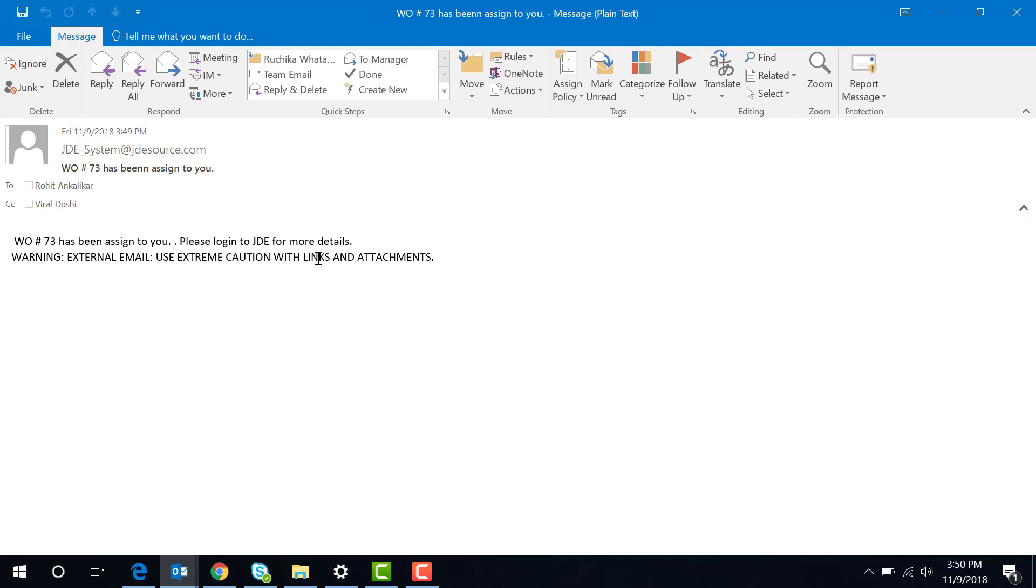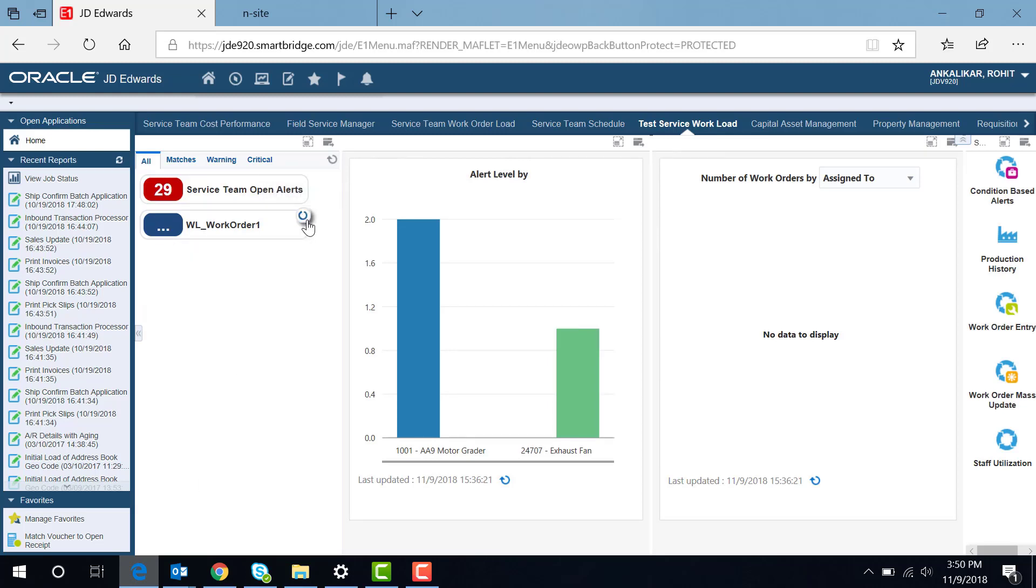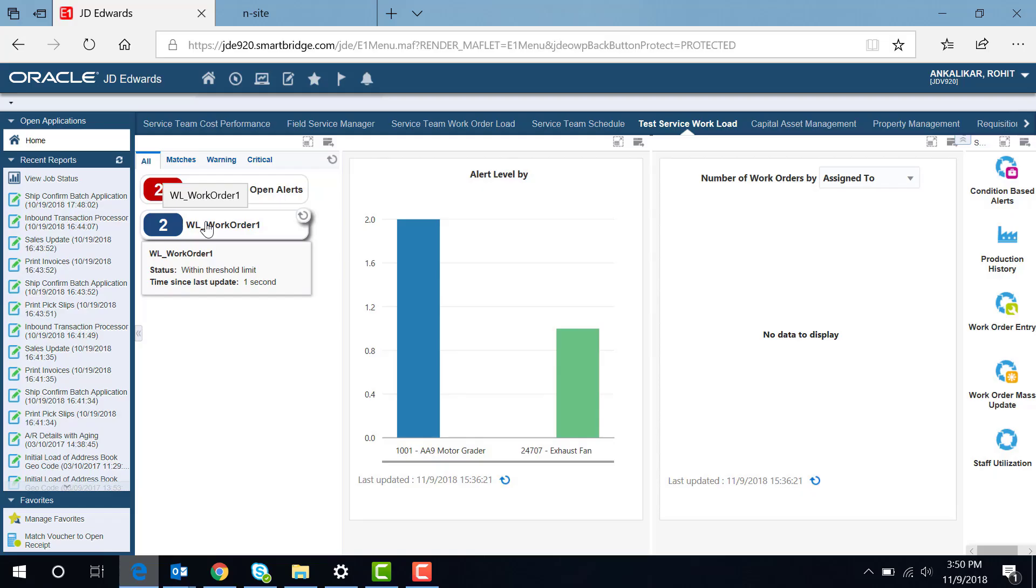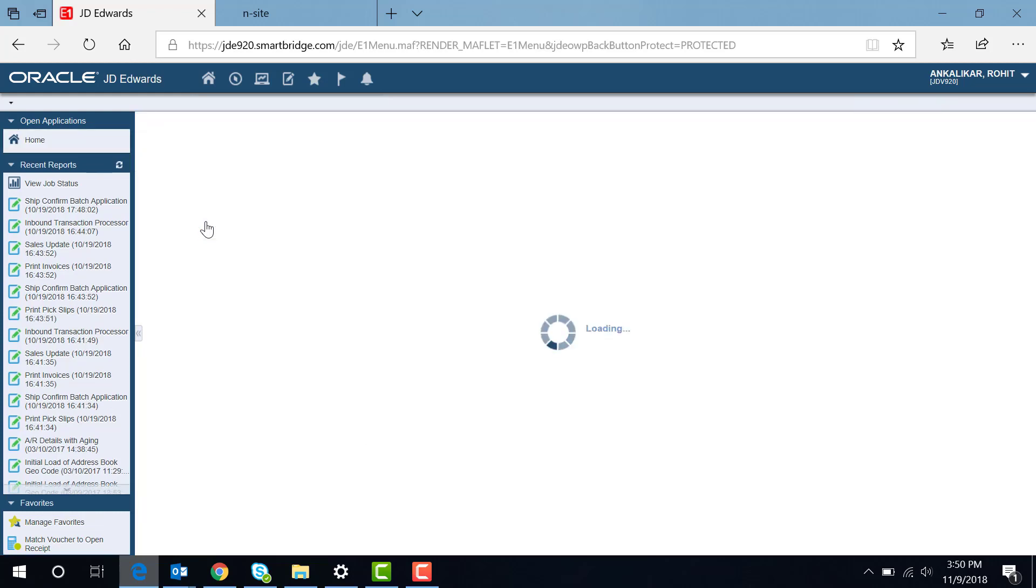I will go into JD Edwards and look for the work order. Since I kept this switch open, it has created two work orders. I will show you the work order in JD Edwards.